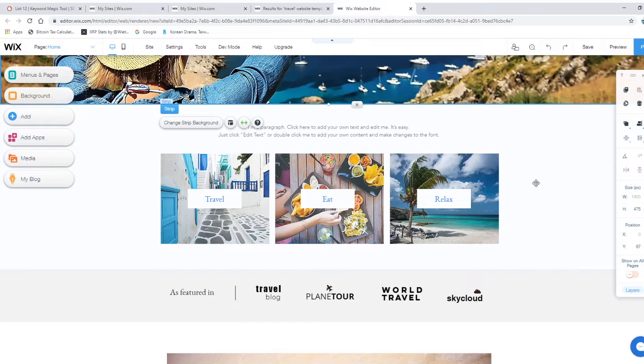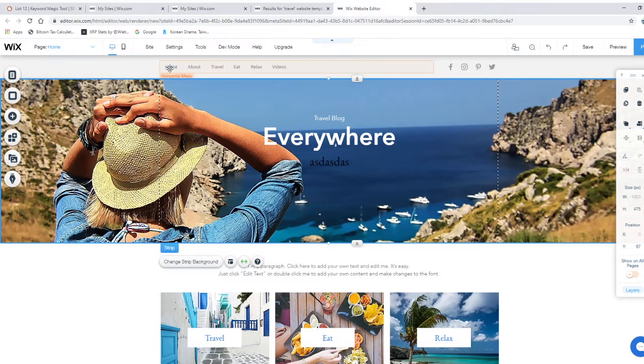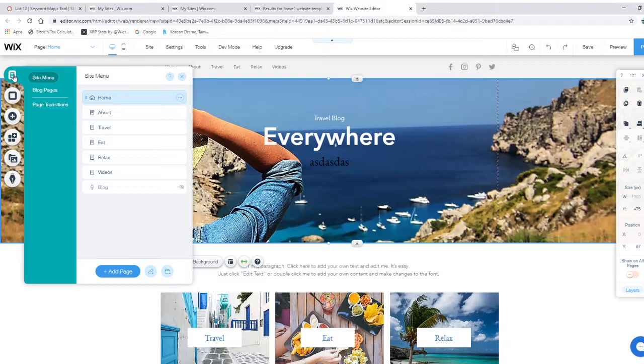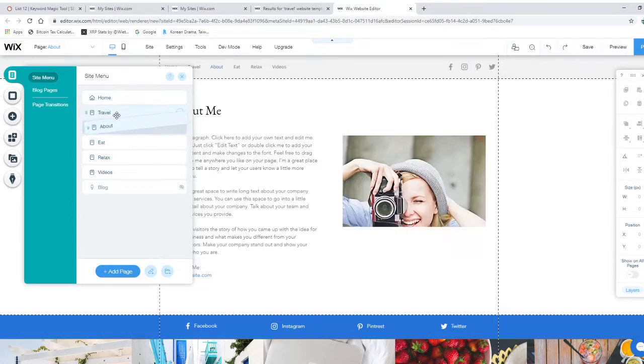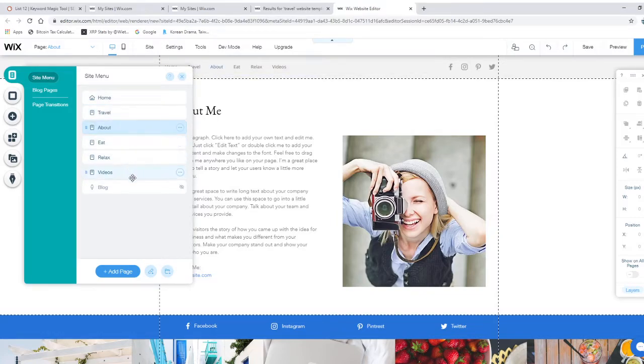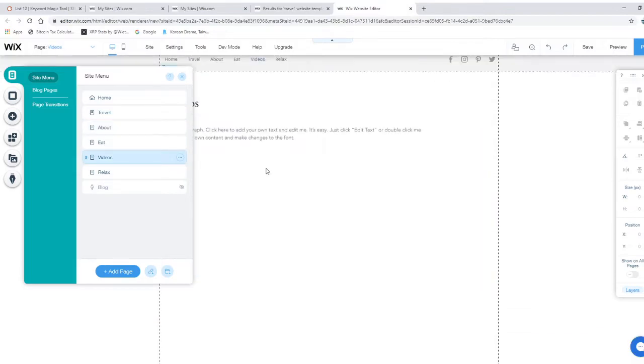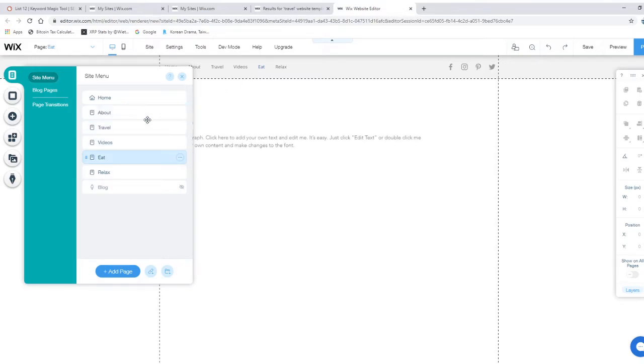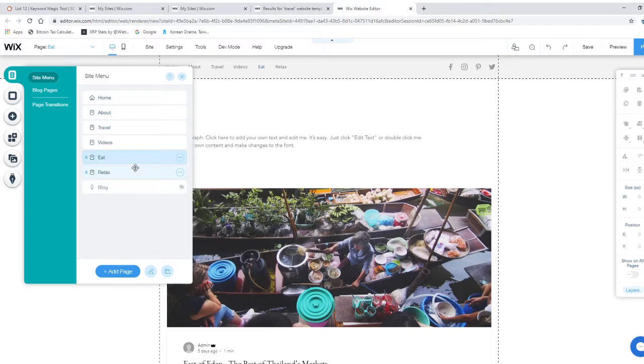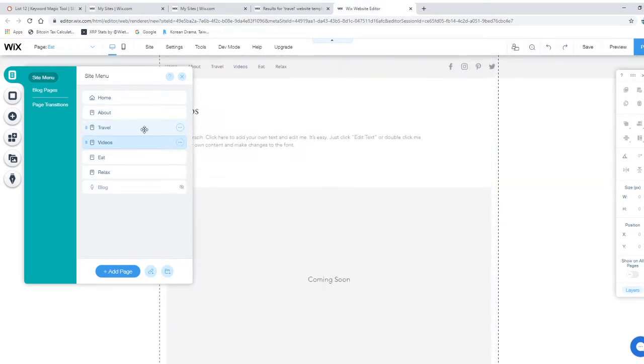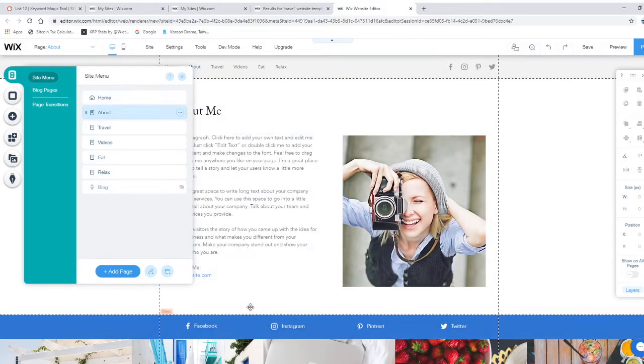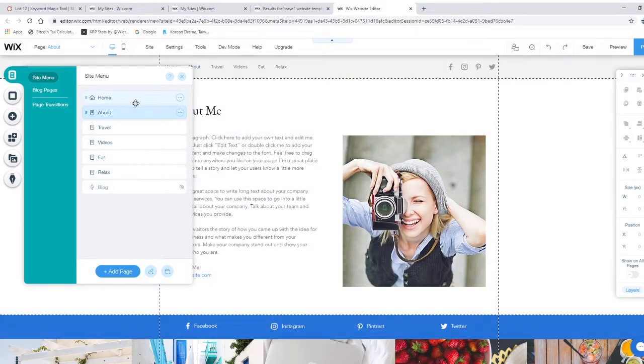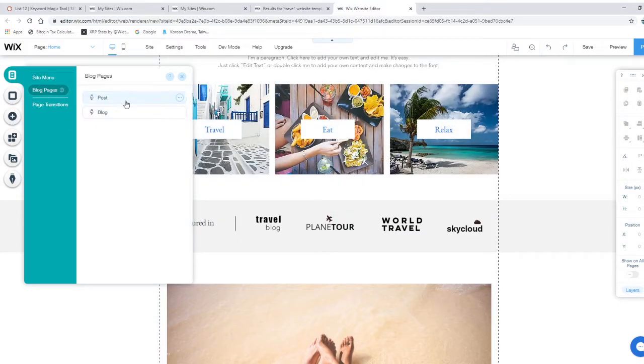The beautiful part is menu and pages. You can see everything here on the left side. This sidebar here: home, about, travel, eat, relax, videos. If you click menu and pages and site menu, you can also navigate where you want this. For example, about - you can change it and about changes. Videos as well. Very simple. When I click eat, it shows the page. Very simple.